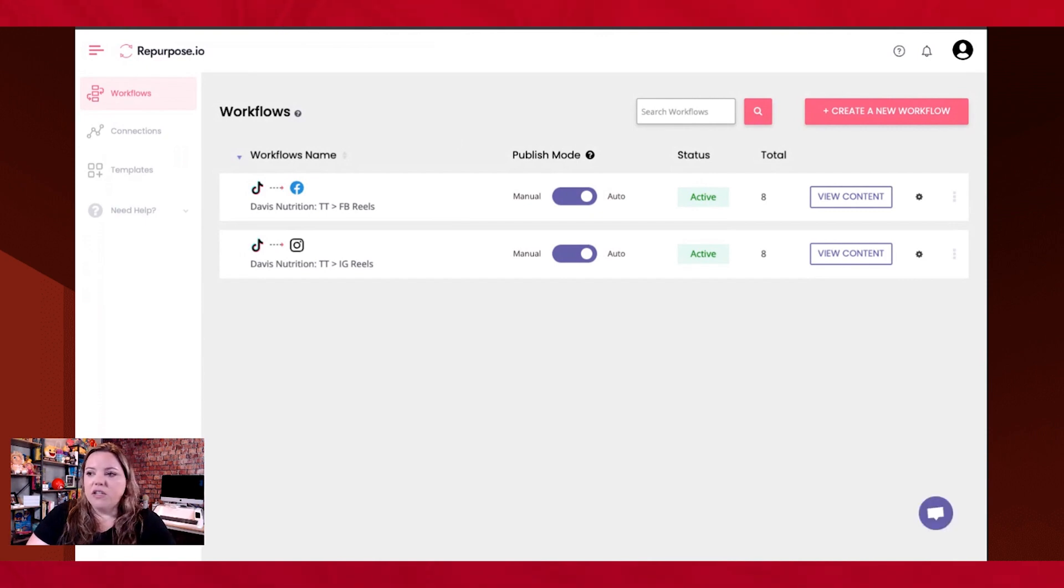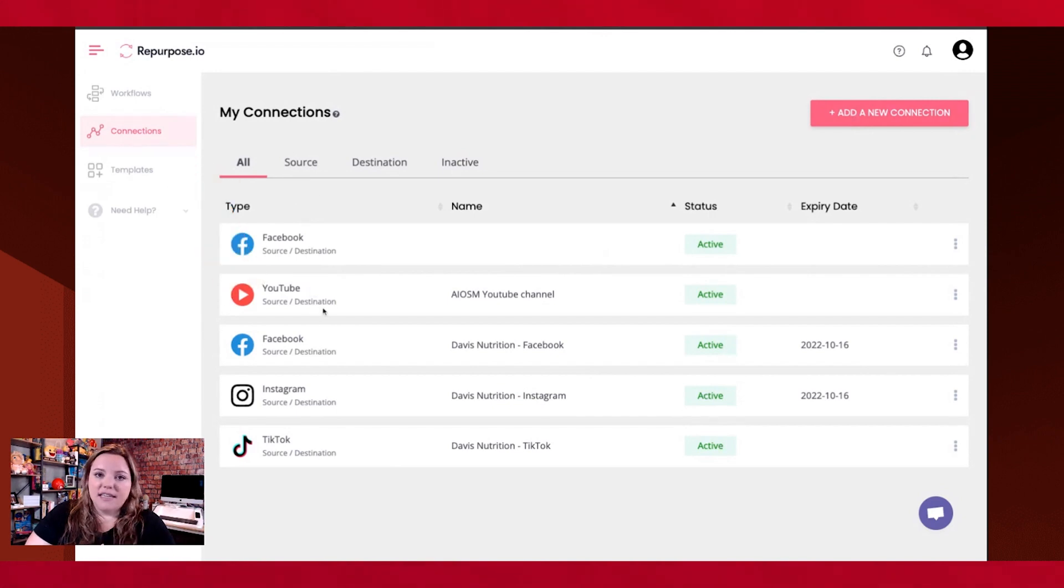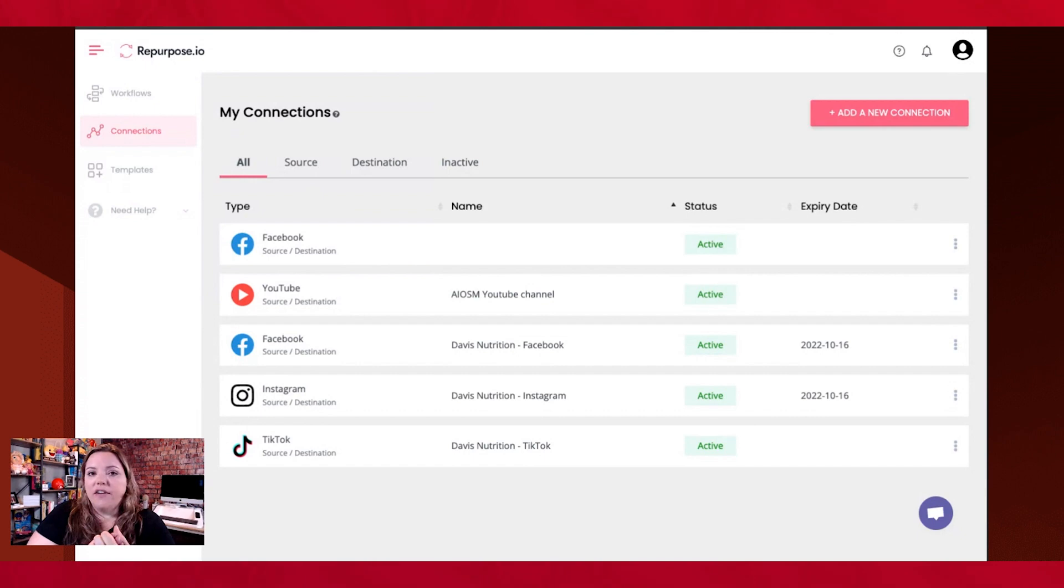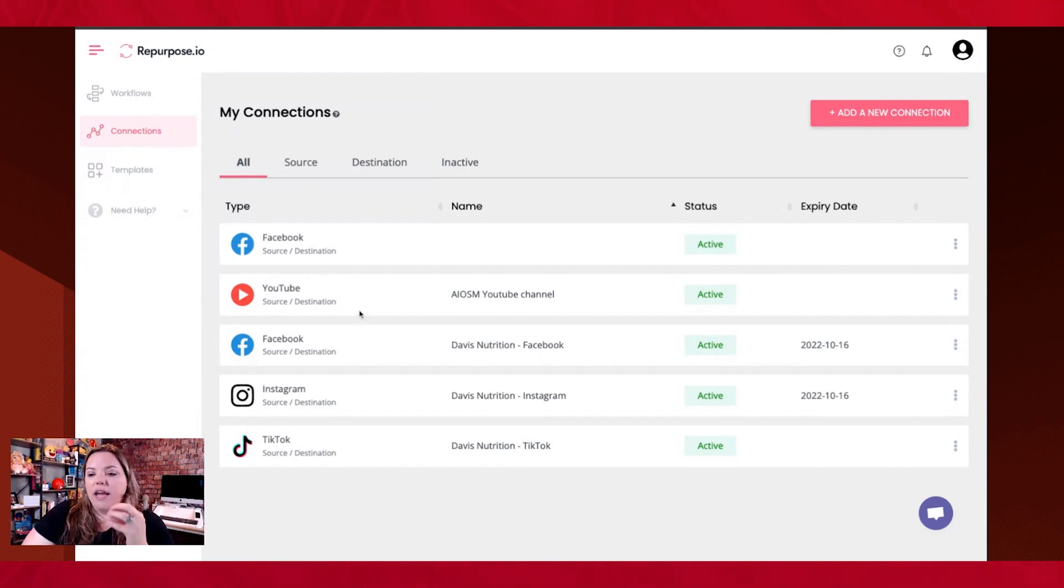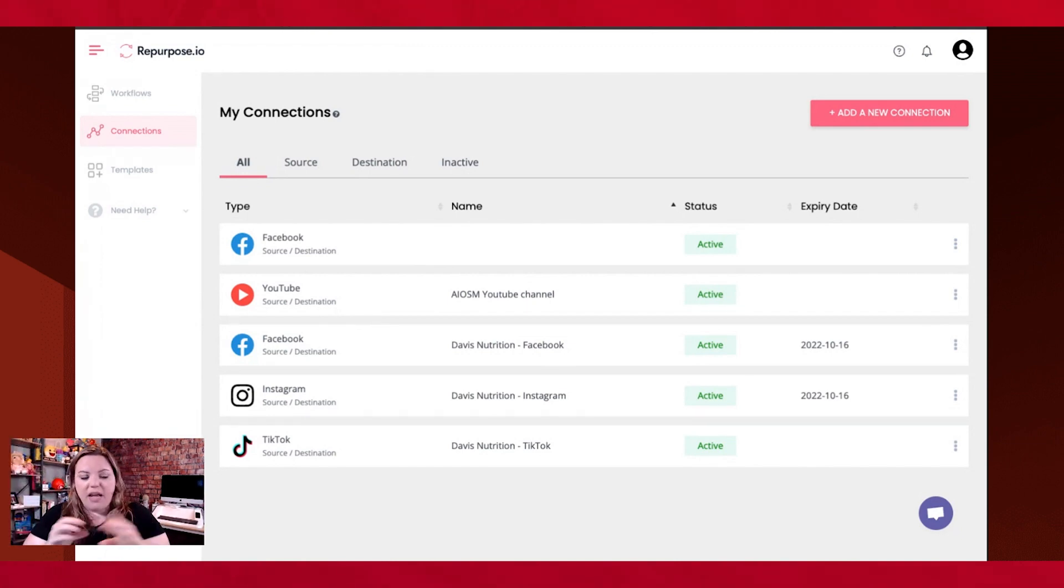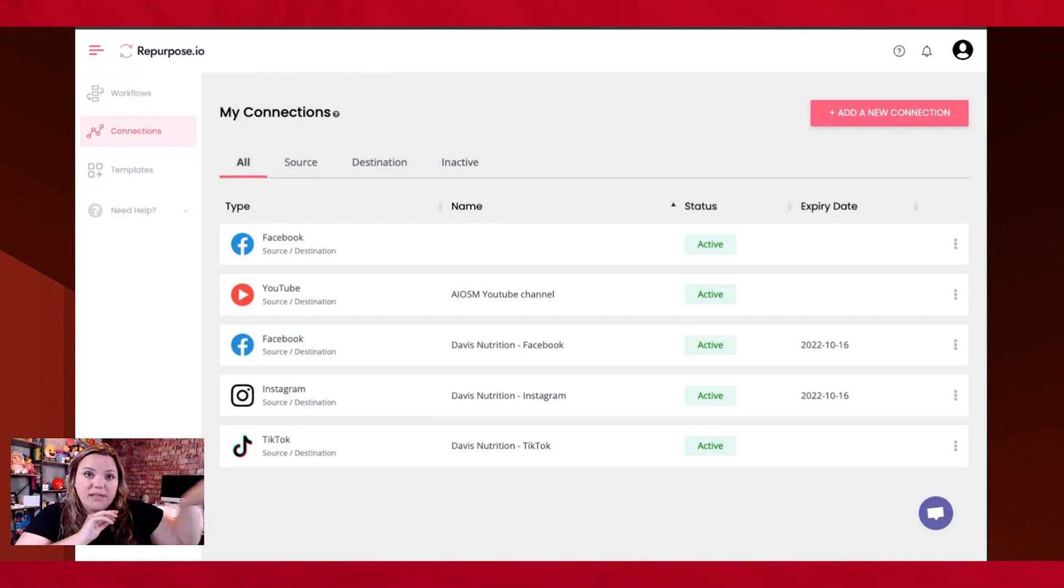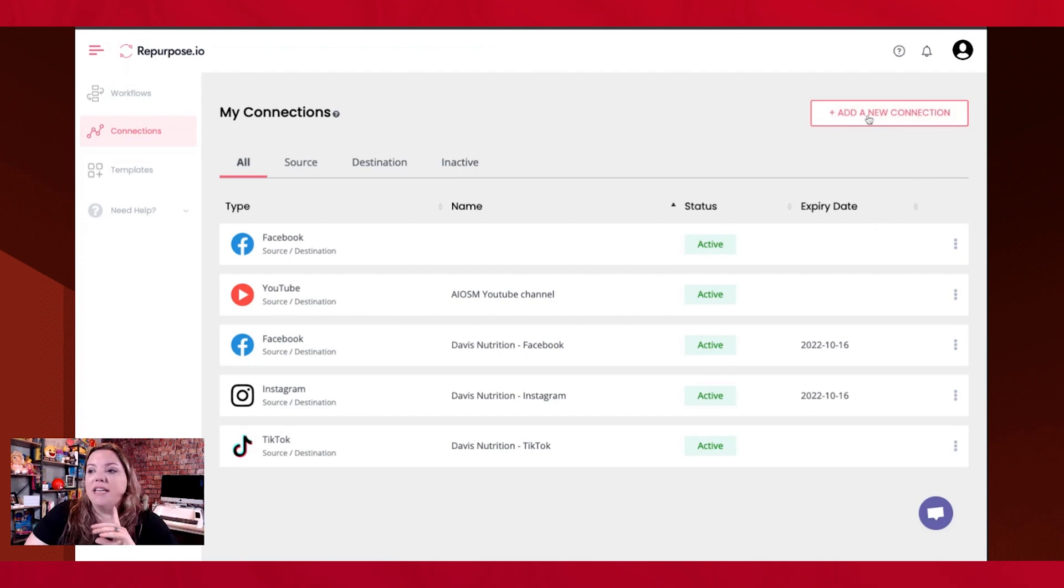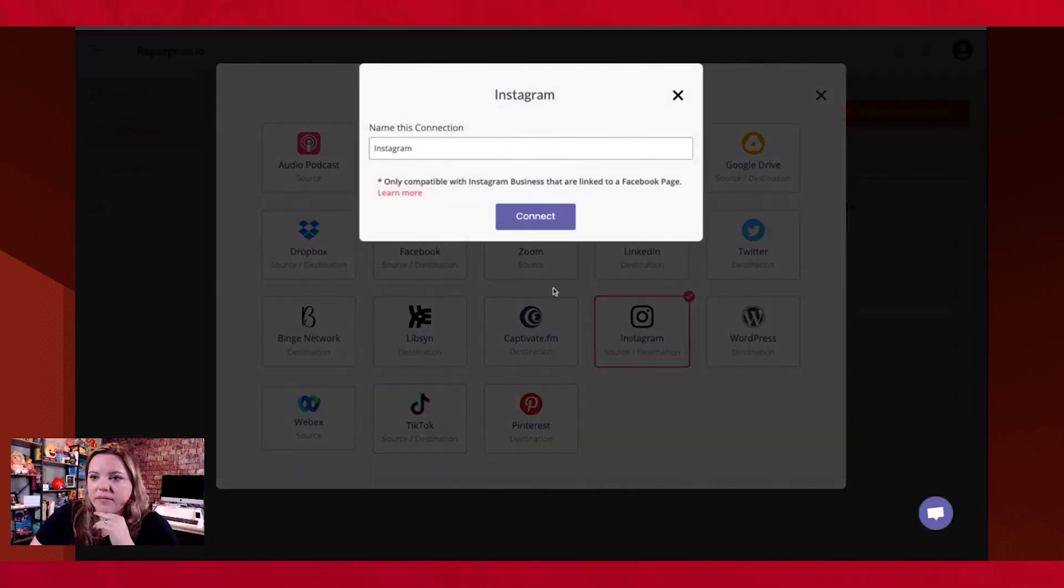The first thing you need to do is go over to the left to connections. This is where we add our destinations, like where we want our TikTok videos to be repurposed. What's great about Repurpose.io is that you are able to take your TikTok video, download it to its system, remove the watermark, and then repurpose it to post to the places that you want it to go. So we need to add our destinations that we want to take the TikTok.